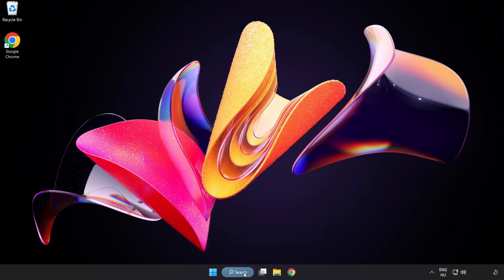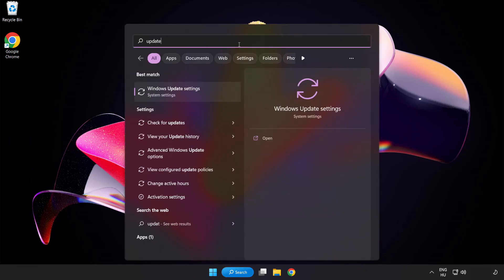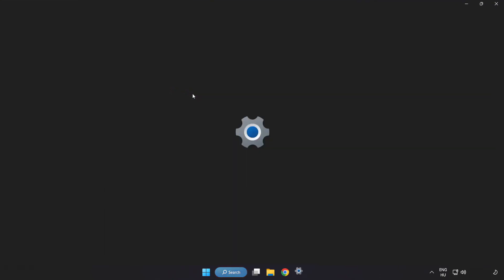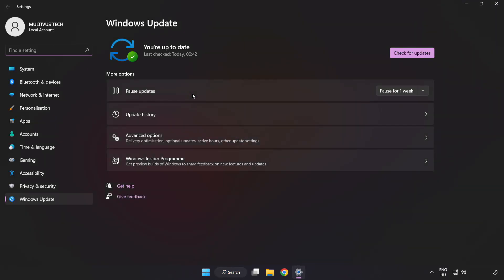Click search bar and type update. Click Windows update settings. Click check for updates.